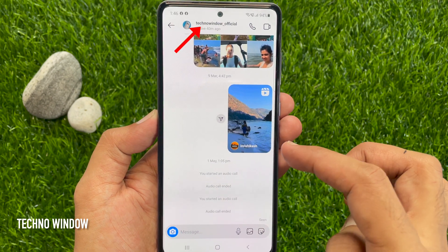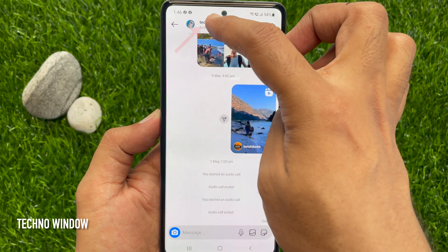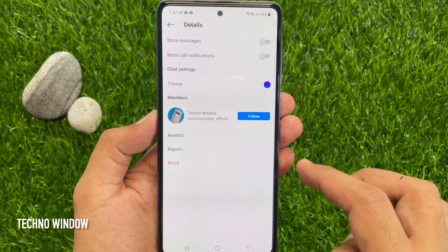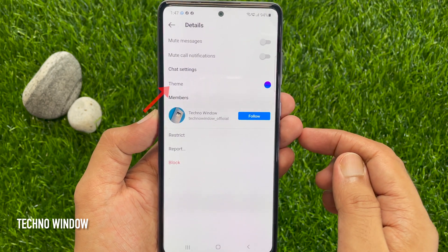Tap the User ID from the top. This will open the Details page. From here, tap Theme.